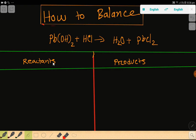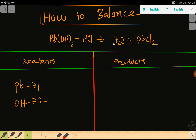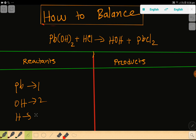To balance this reaction, first we have to draw a table — this is the reactant side and this is the product side. In the reactant side we have lead: one. Then we have hydroxide (OH). Hydroxide is a polyatomic group, but on the right-hand side we don't have hydroxide directly, so we can rewrite water as H-OH. So hydroxide here is two.